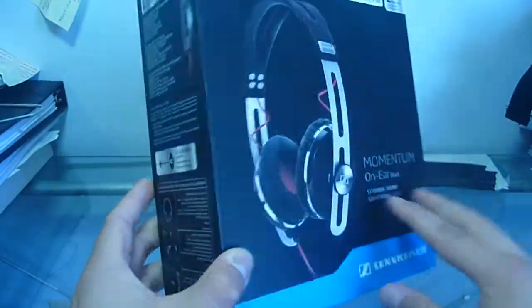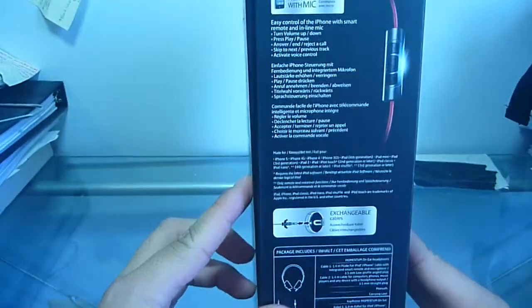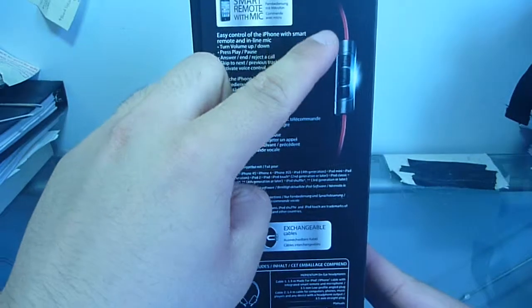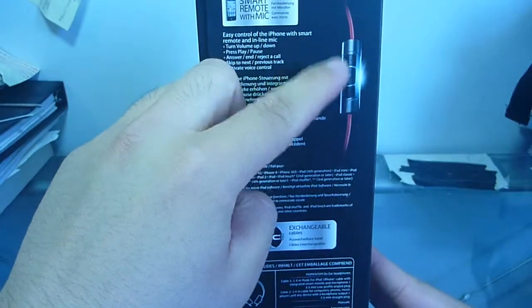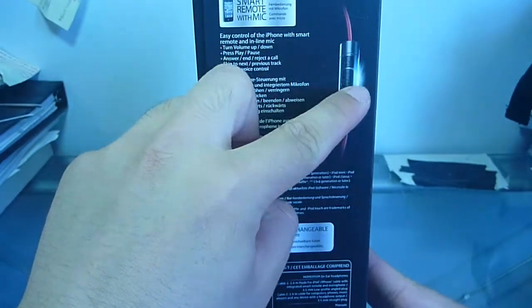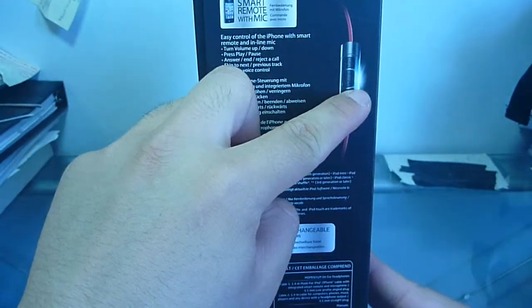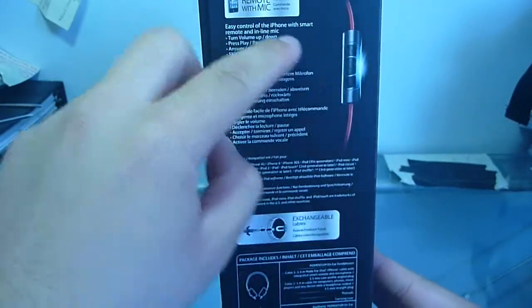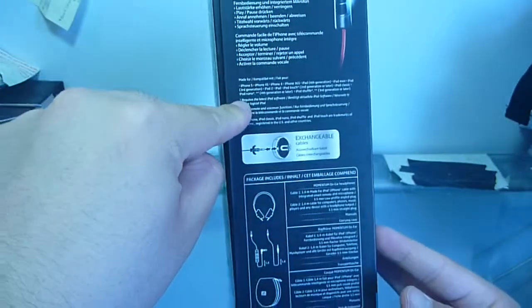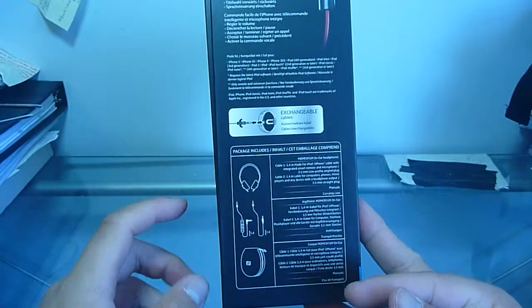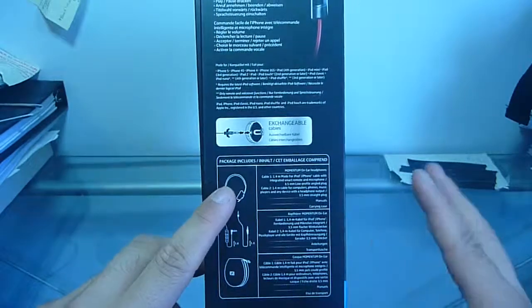This looks very nice here. On the side you can see here, this is the three button cable that looks like it's made out of metal. I would assume that's all shine right there. Okay, it has two exchangeable cables as well so that's very good.